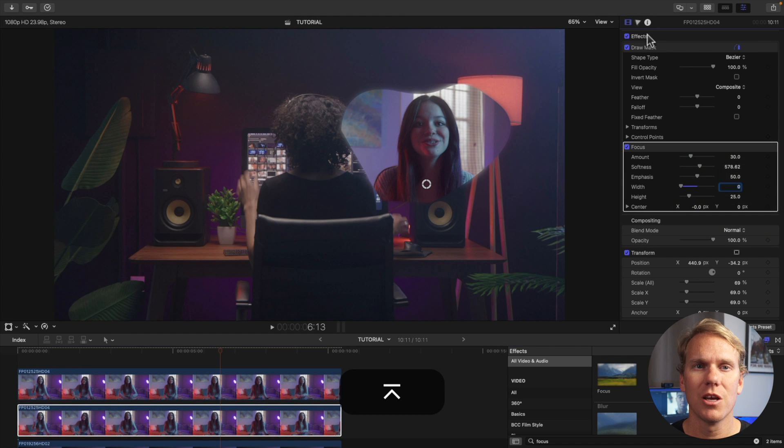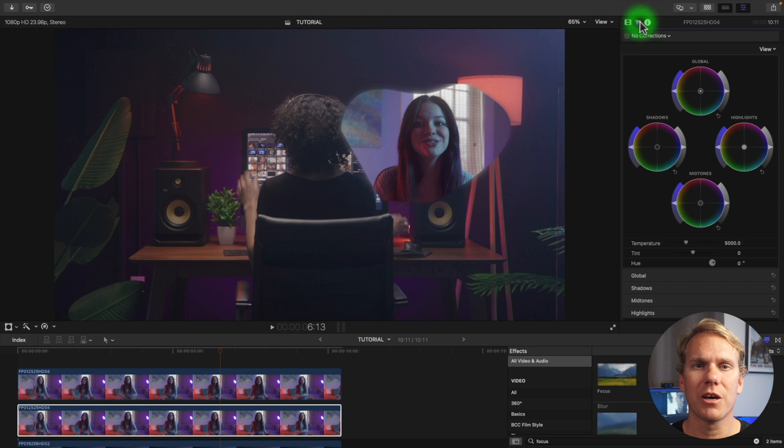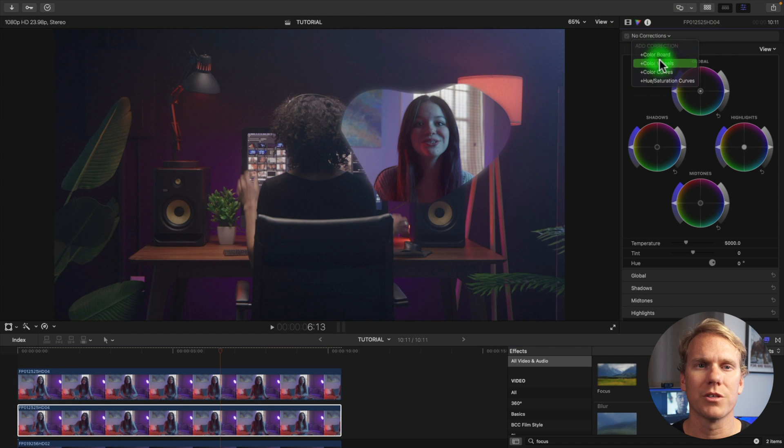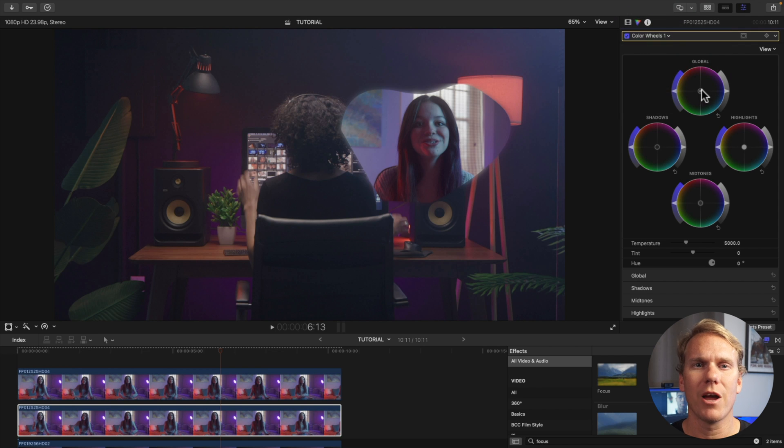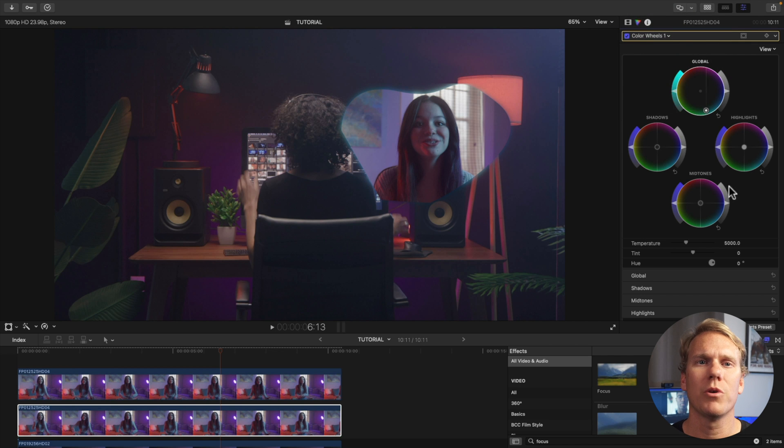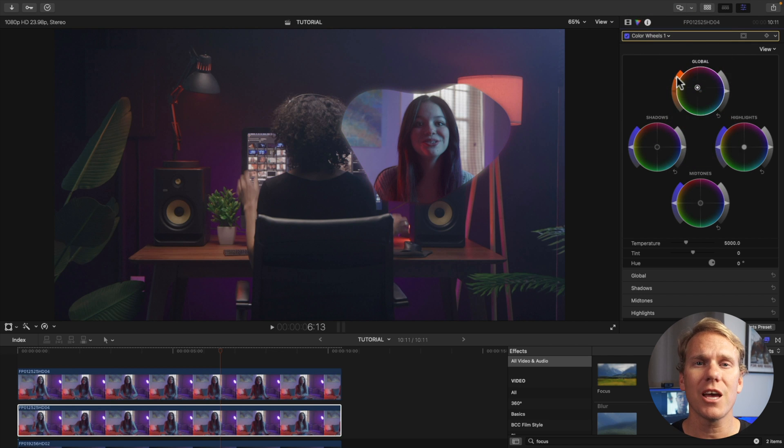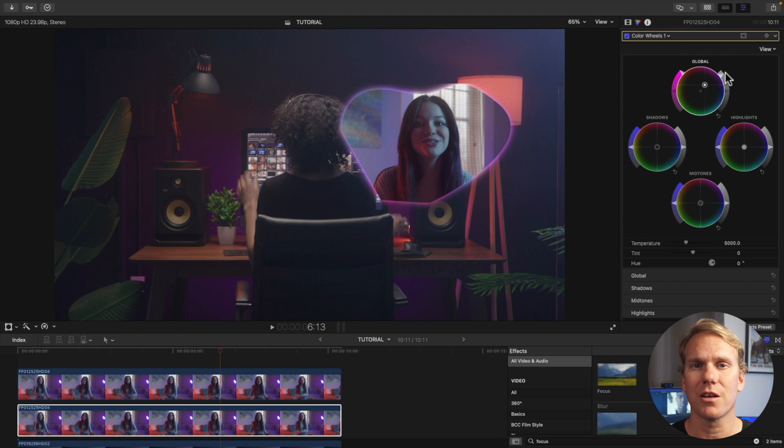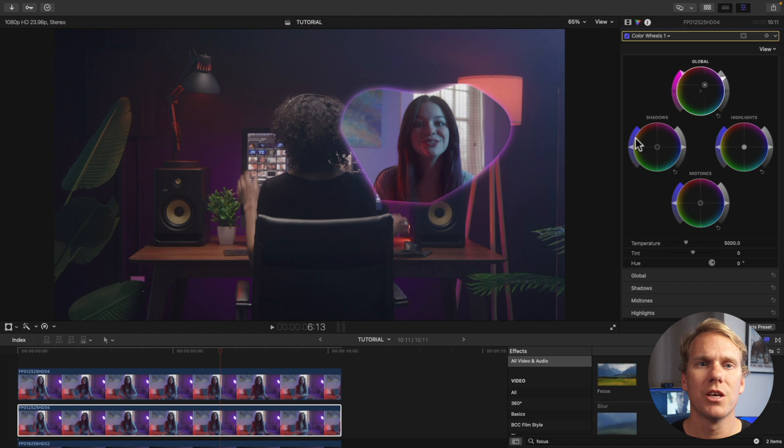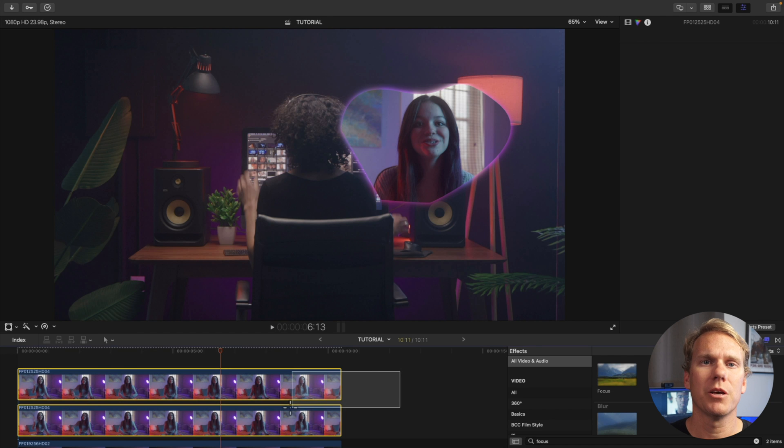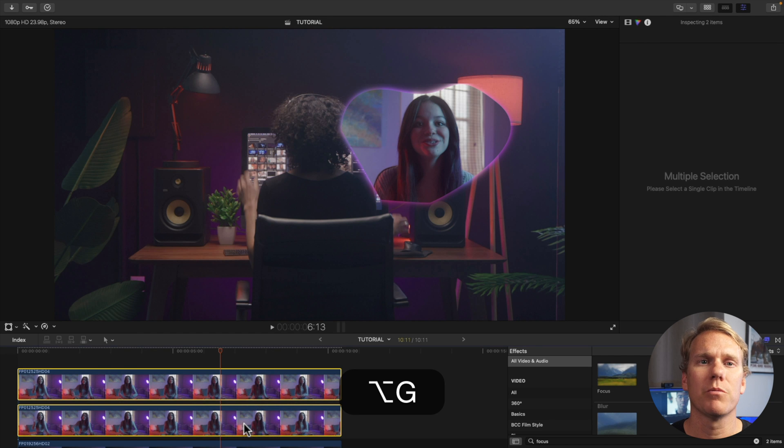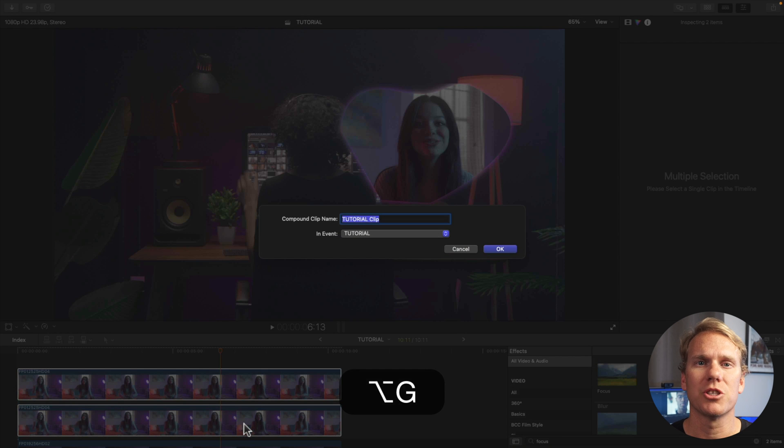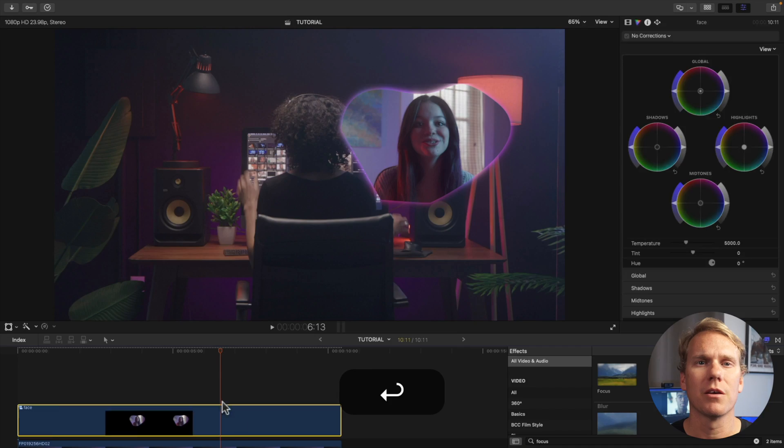Go to the color inspector click the drop down arrow and select color wheels. Drag the circle at middle of the global wheel to select the color you want. Adjust the saturation with the left slider and adjust the brightness with the right slider. Once you've tweaked your colors select your two top clips and make them a compound clip with alt plus g. Name it and click ok.